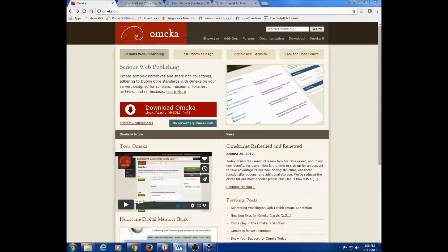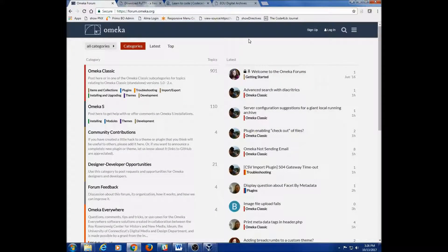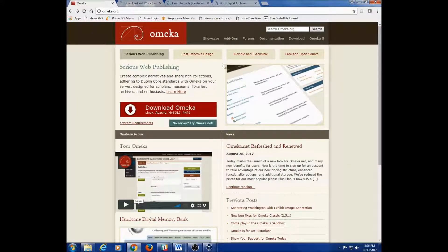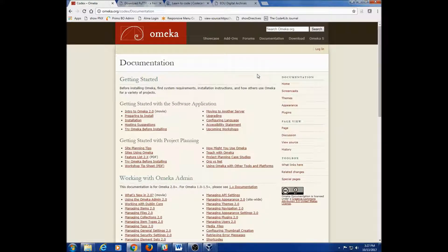Before we get to building an Omeka instance, I want to set the stage a little better. Here is the Omeka website at omeka.org. First I want to point out the forums — there are a lot of knowledgeable users here, and this forum has been a valuable resource when I've had questions. When you get the chance, you should come back, click around, and explore on your own. Let's go back and click on the documentation link. We have links to all kinds of important information. We'll be looking mostly at preparing to install, installation, and hosting suggestions.